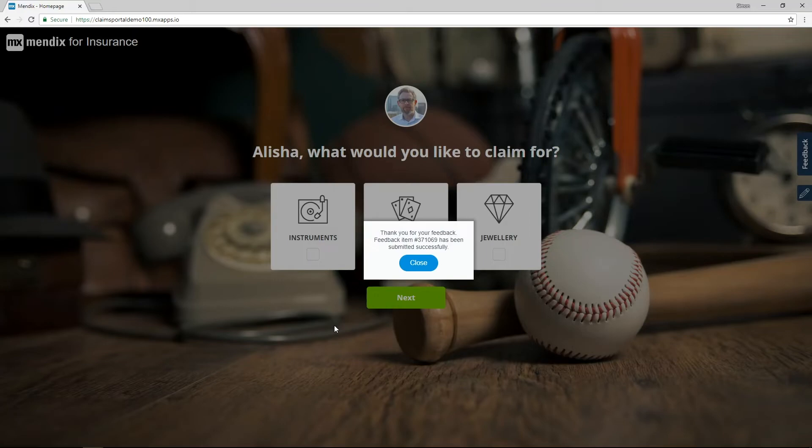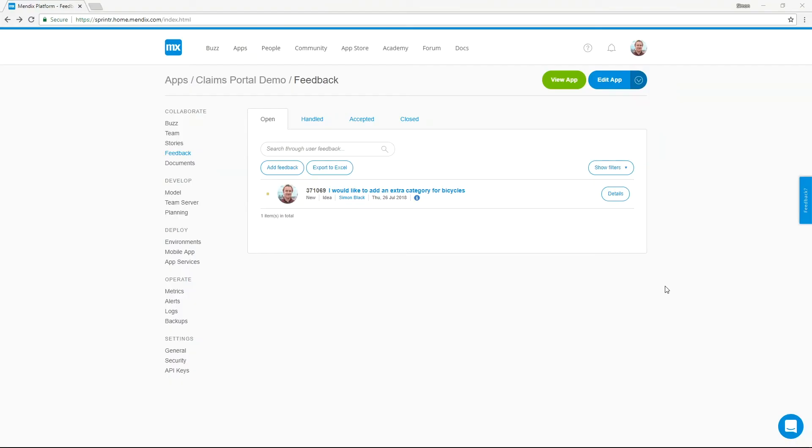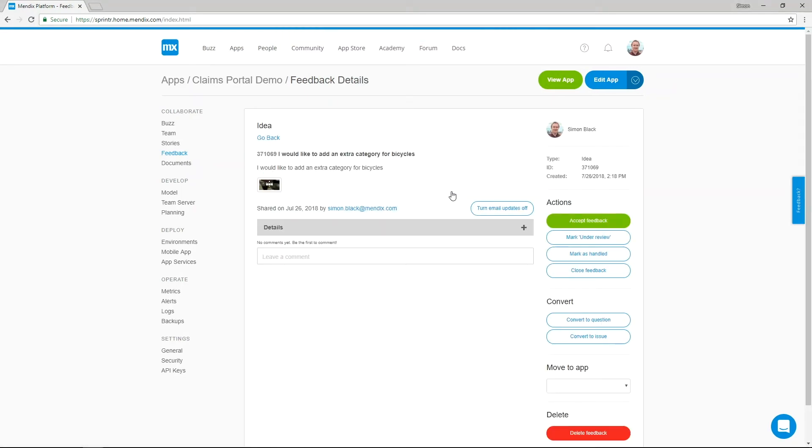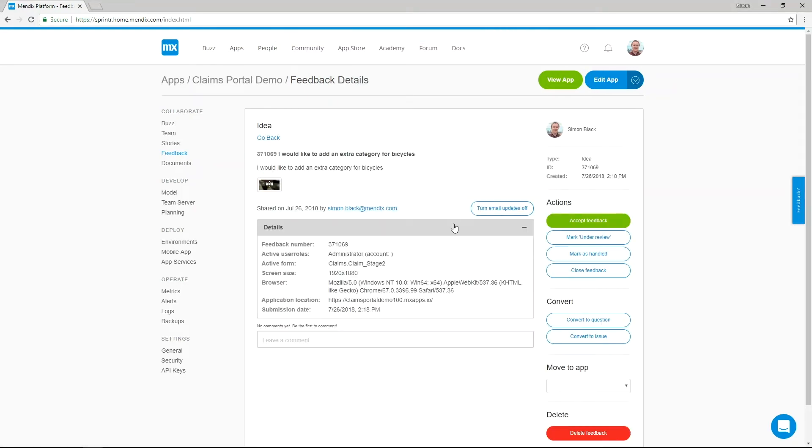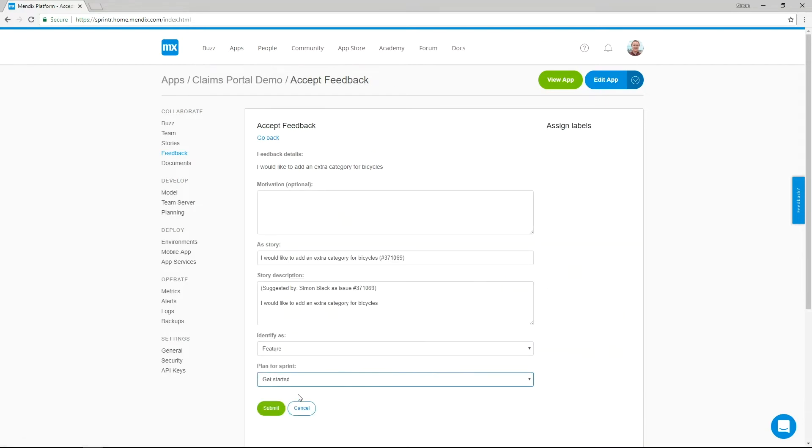Within the portal, members of the team can manage the feedback, deciding whether to accept, review or decline. When a feedback item is accepted, a new user story is created, allowing for a full audit history of the requirements.